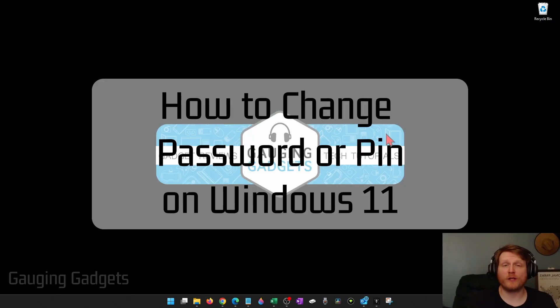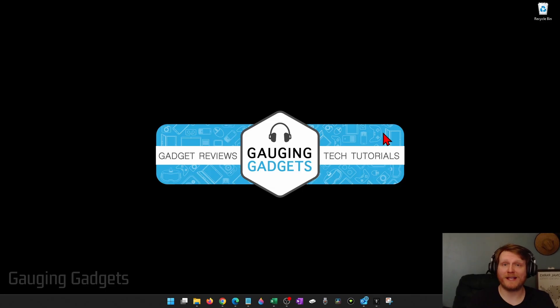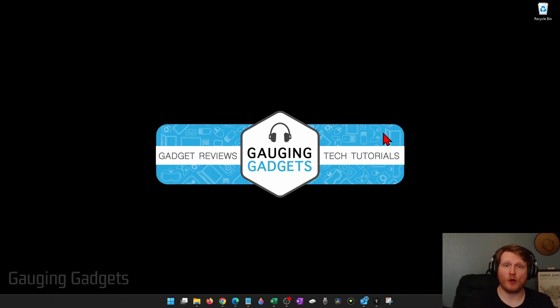How to change the PIN or password on your Windows 11 PC or laptop. In this video, I'm going to show you how to change the PIN or password that you enter on the lock screen of your computer to be able to open it up.